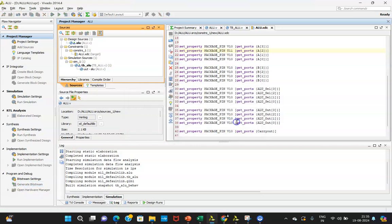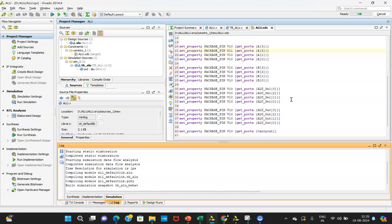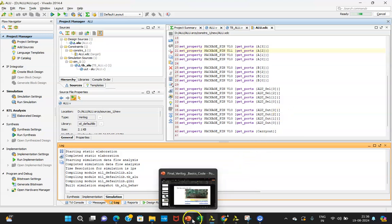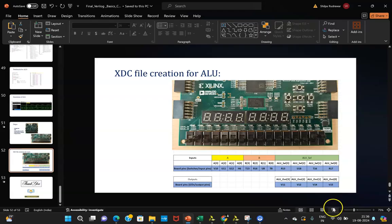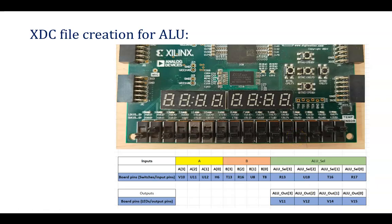Once that is done, click Generate Bitstream. It will create your bitstream file. In the next video we will see how to connect the device and observe the execution of your code on hardware. In this way we have completed creating the XDC file, writing the ALU Verilog code, writing the testbench, getting the synthesis gate-level netlist, running simulation, and writing the XDC file. In the coming session we will move ahead with hardware implementation — how your circuit will be implemented on the Nexus board available in the lab. Thank you and happy learning.